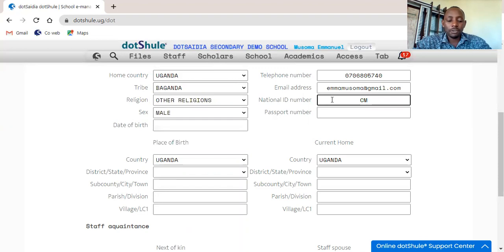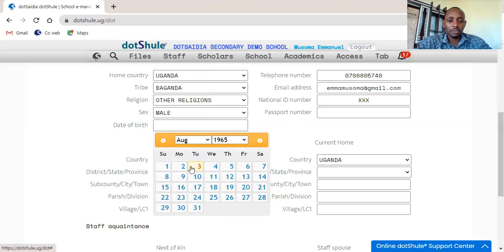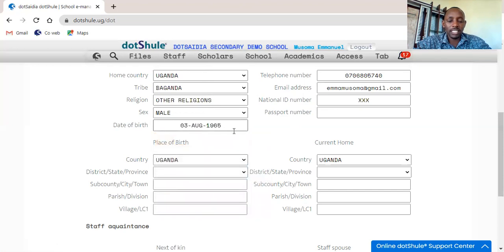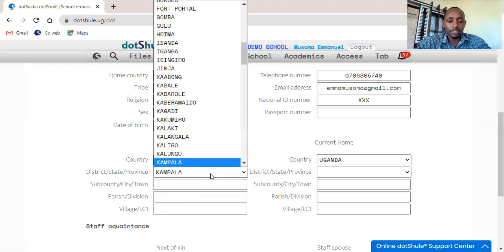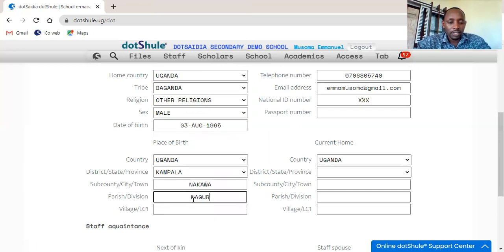This staff might have forgotten his ID number, so you can use those X combinations in order to provide anything that is unknown. For the date of birth, you may find that this staff does not know his date of birth — you can use the current date. Then you choose the district where the staff was born. He was born in Kampala in Nakawa. The parish is Naguru, and the village is maybe Village 32.